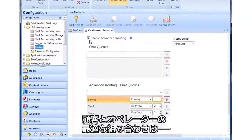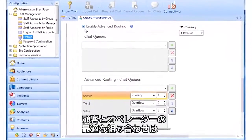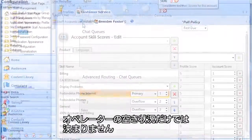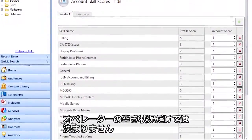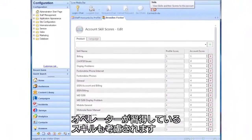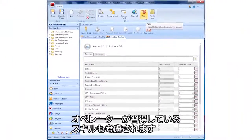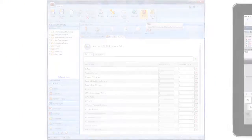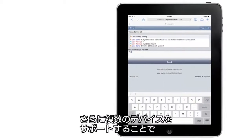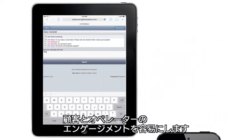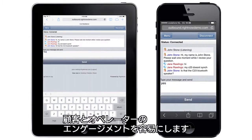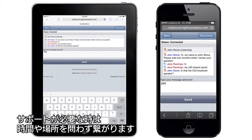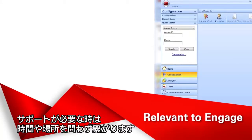Match which customers should engage with which agents, with routing rules that are based not just on an agent's availability, but also on the learned skills of the agents. And make it simple for agents and customers to engage anywhere, supporting multiple devices for customers and agents to connect whenever and wherever they need help.